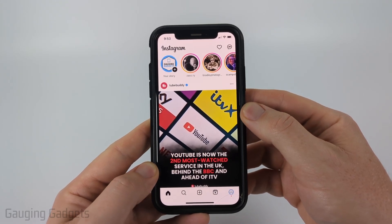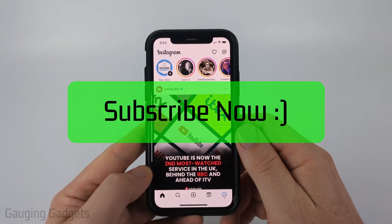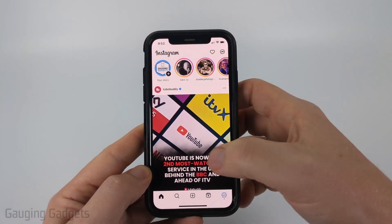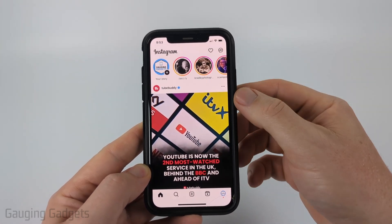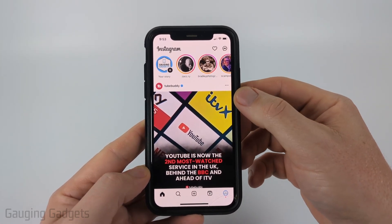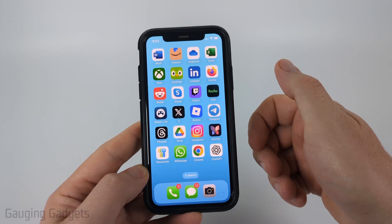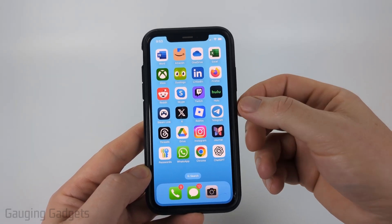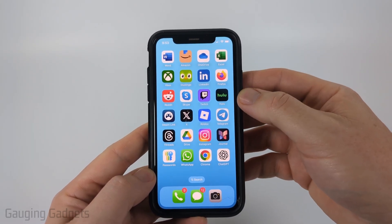And if this video helps you, please consider giving it a like and subscribing to my channel. So there's no way to actually view your password within the Instagram app, so we need to see if we're using any password managers or things like that on our phone.